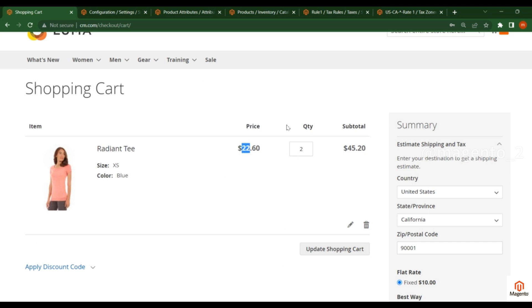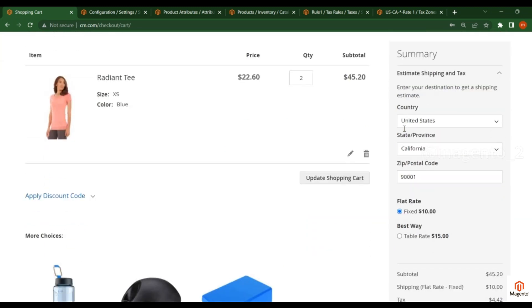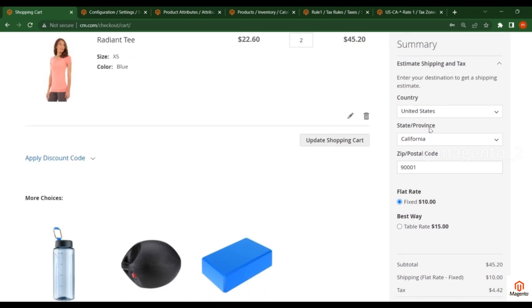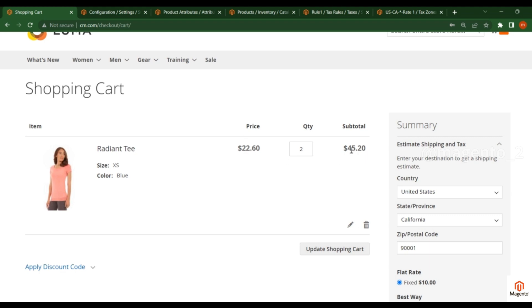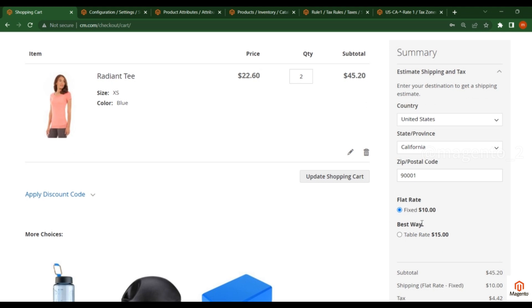Now go to the front end. On the right side you see the summary section. In this we have country, state, zip, shipping methods, and total. As we saw in the last video, the tax changes based on country, state, and zip code. So what is the subtotal here? It is 45.20. Magento will round up this value and the final value will become 46, and the tax will be applied on this 46 dollars.